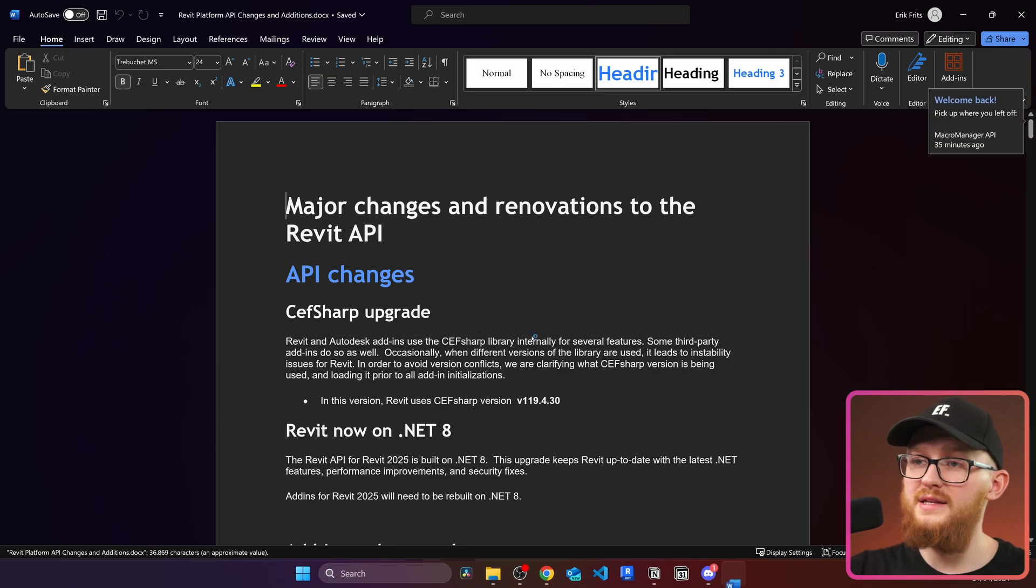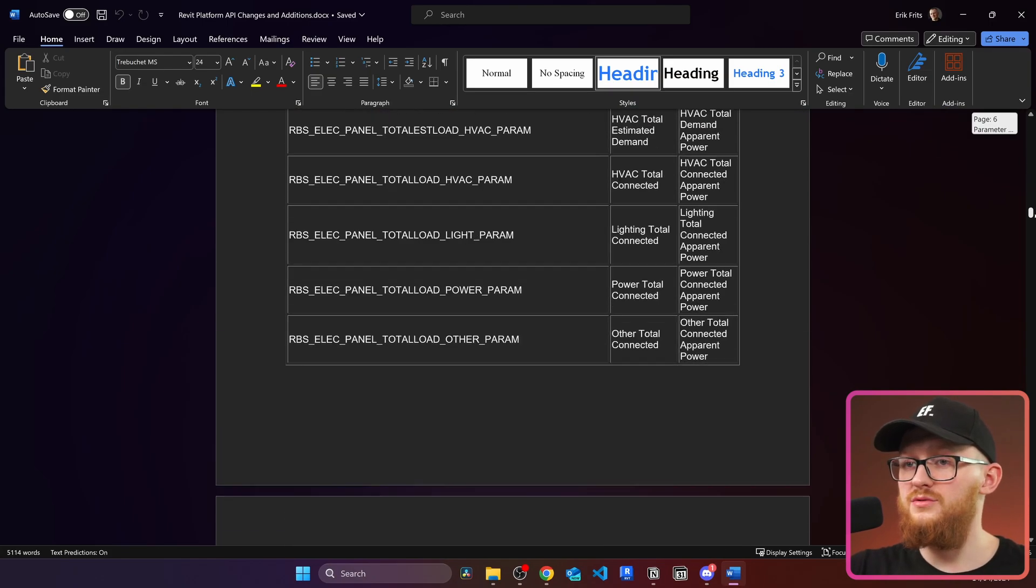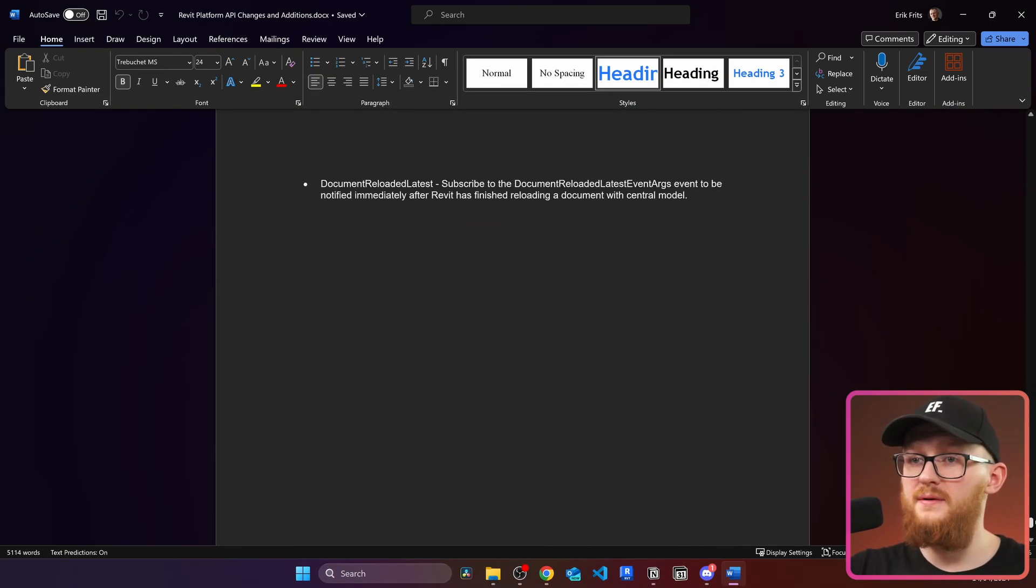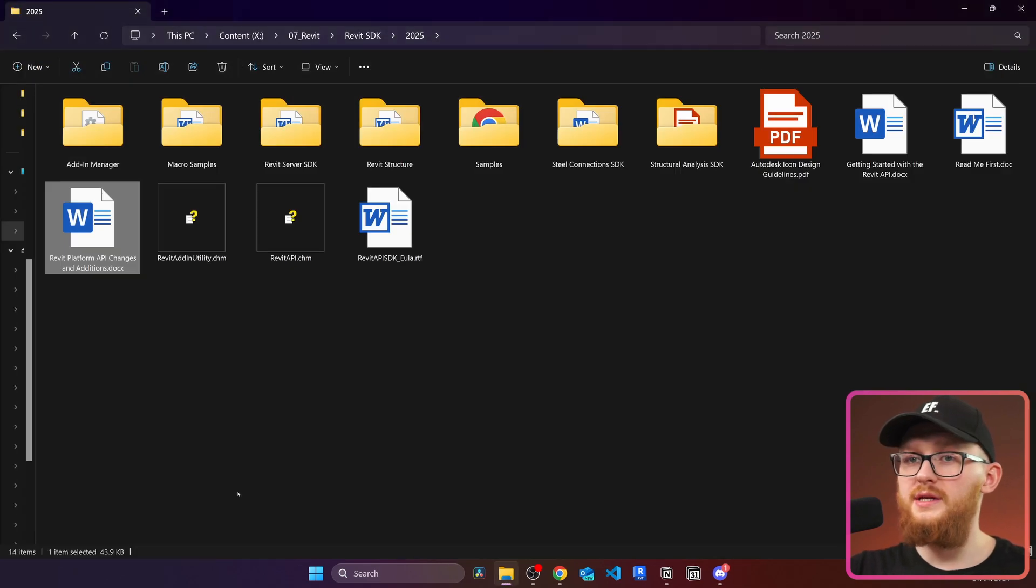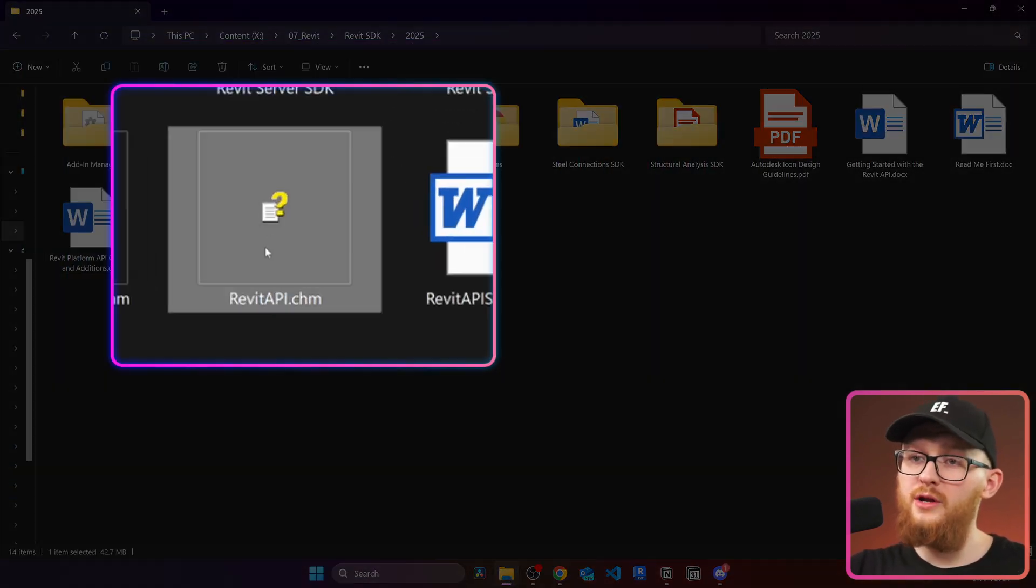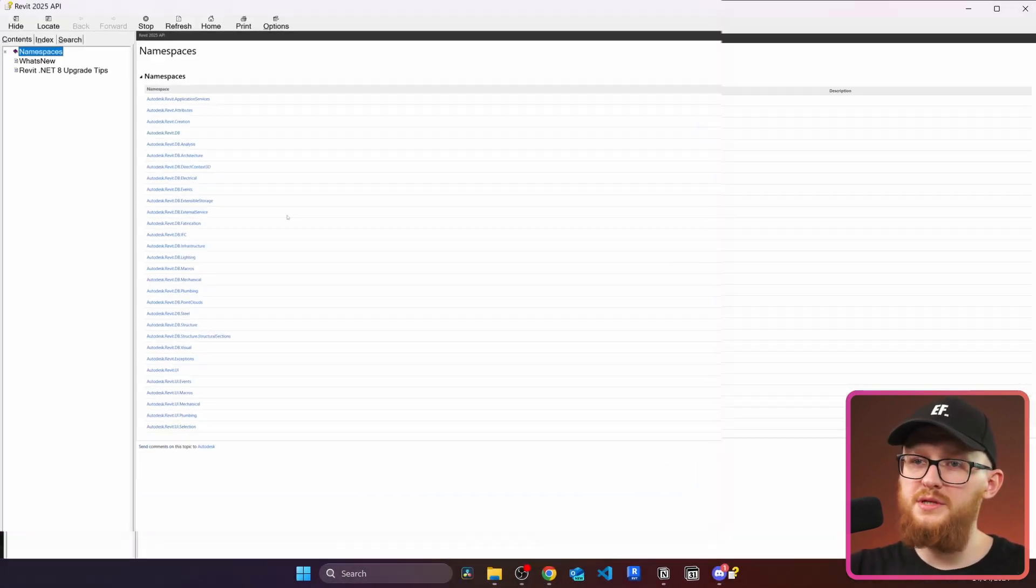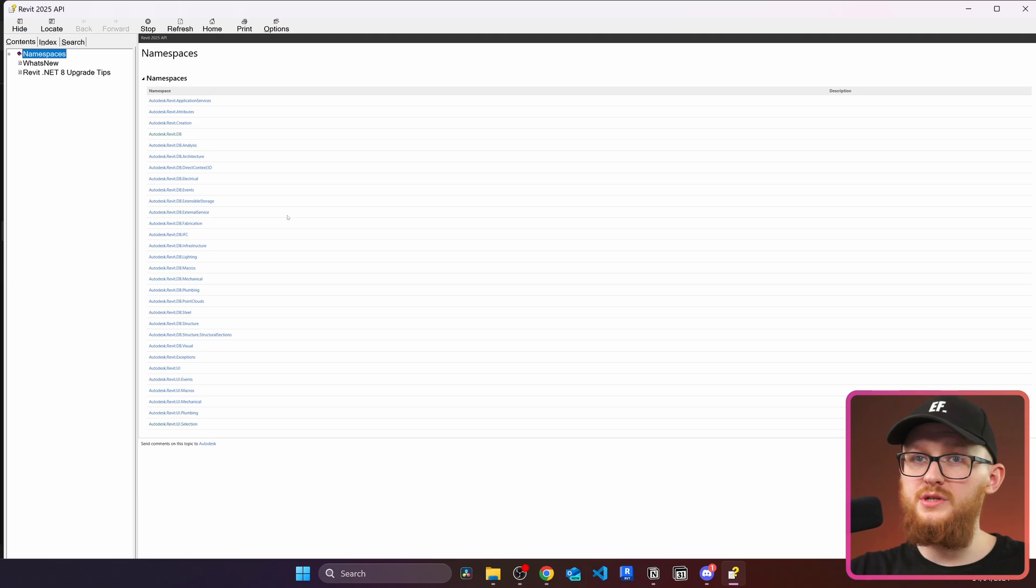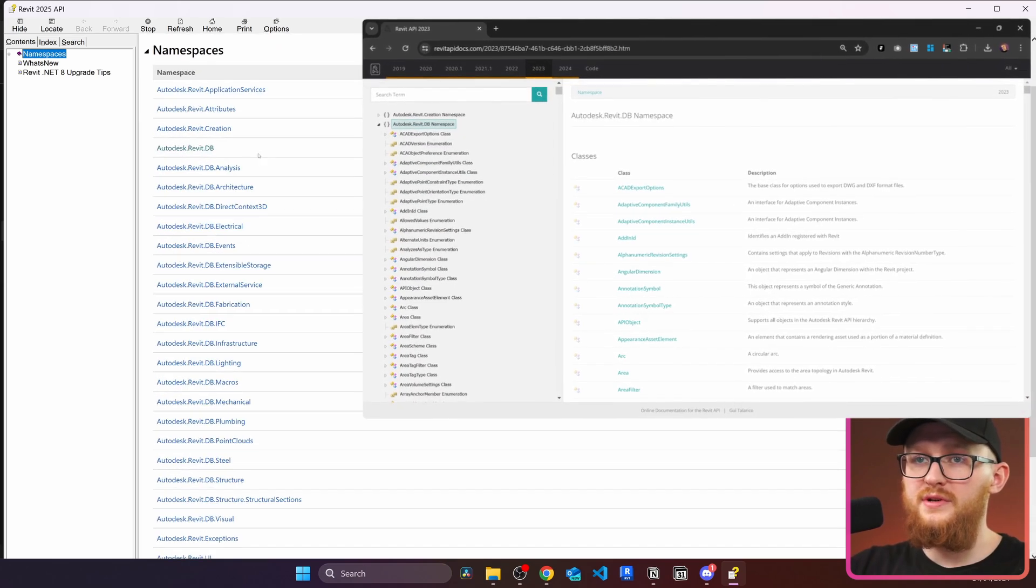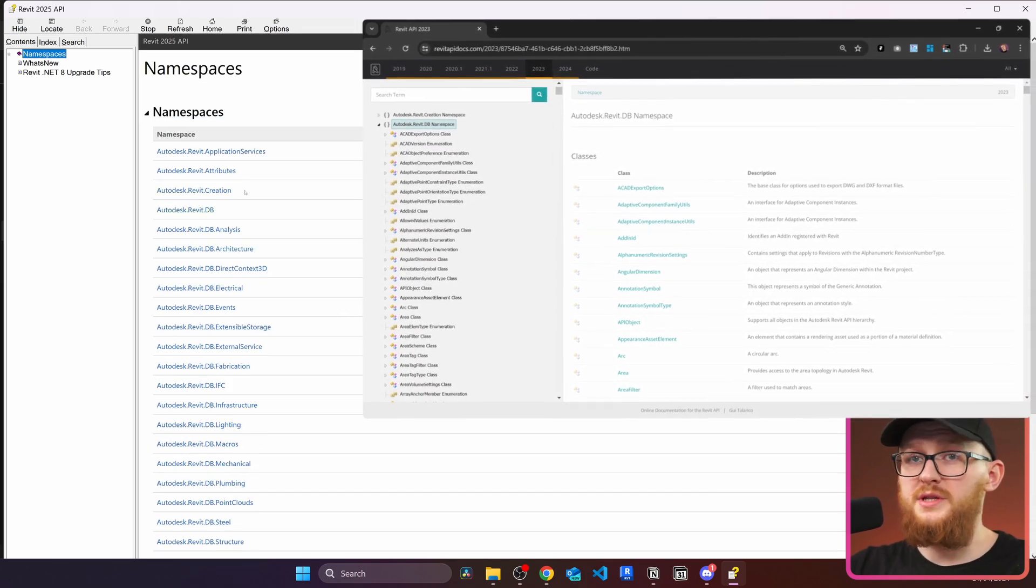We can open that and this is where everything is described what has changed to Revit API. However there's also a second place we can look at it and this is my preferred way. We're going to go and open this Revit API.chm file which is a compiled HTML help file format. Pretty much a HTML website compressed into this one file.